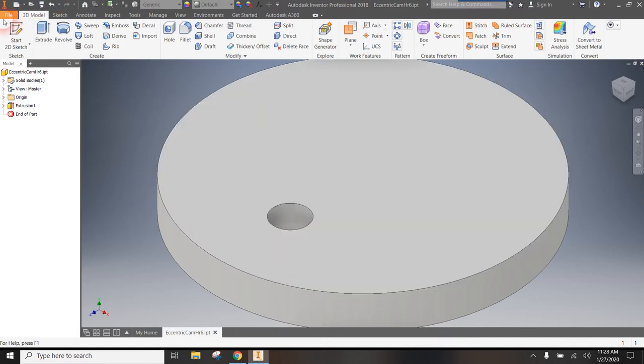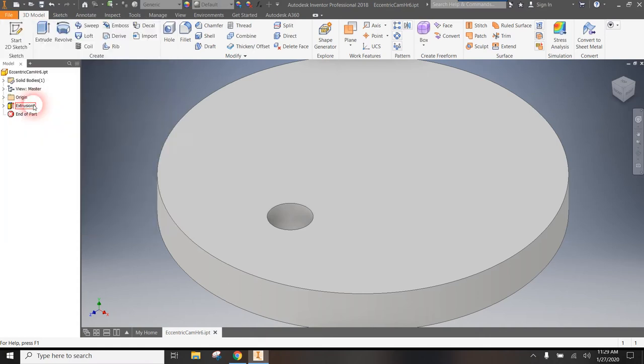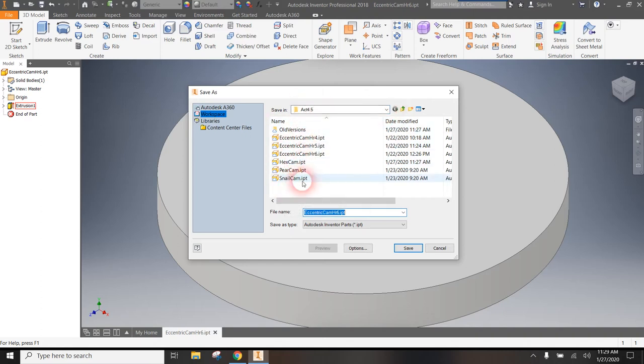And then before you do anything else, let's go ahead and do a file save as. My IED folder has popped up here and you can see that it's opening up to Activity 4.5. I have more cams than you because I do this a lot.